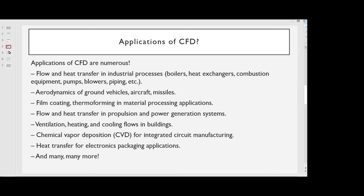Applications of CFD are numerous. These include flow and heat transfer in industrial processes such as boilers, heat exchangers, combustion equipment, pumps, blowers, and piping. CFD is also applied to aerodynamics of ground vehicles, aircraft, and missiles.